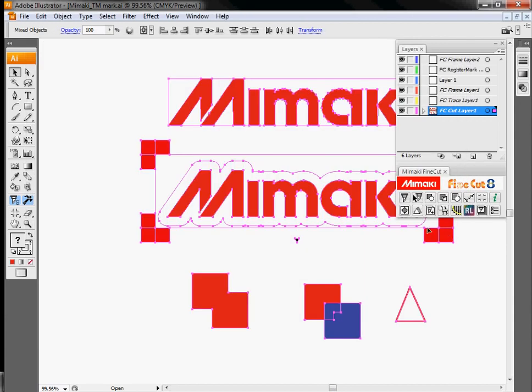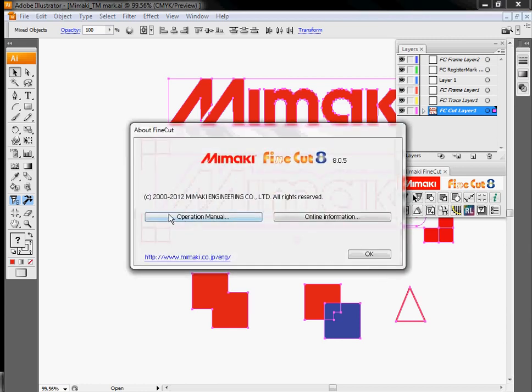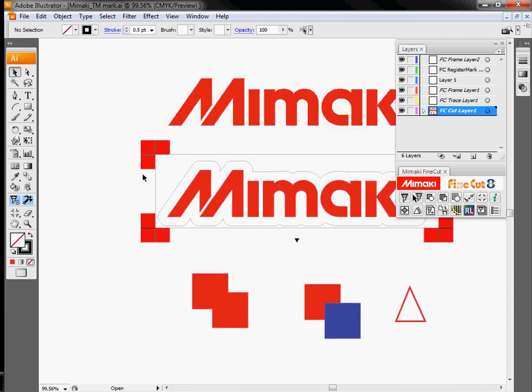That's about everything we have for FineCut. Again, additional information for each option can be found in the Operation Manual link here. We have additional information online. We also will have separate videos up on YouTube for advanced cutting techniques, as well as the installation of FineCut, so please check those out if you haven't already. Thank you very much.